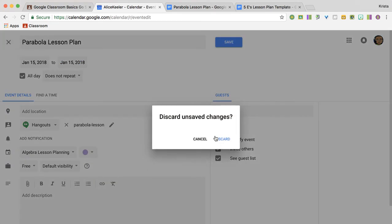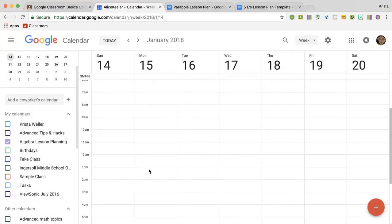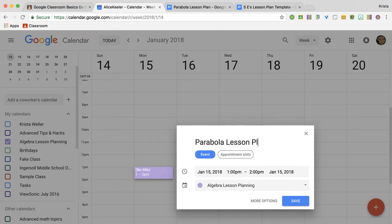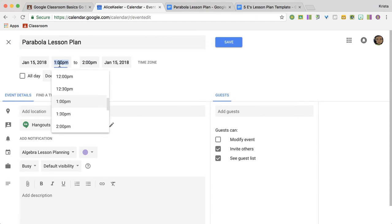If I wanted it at a specific time, say I wanted it at 1 o'clock, more options, but I actually wanted it at 1:12. No problem. Just edit it.